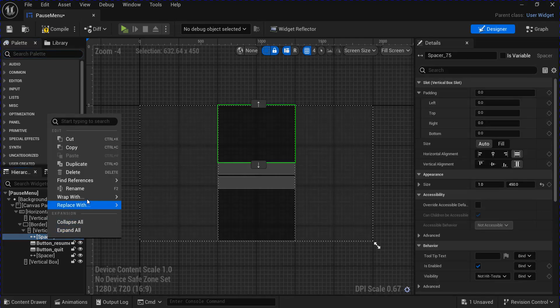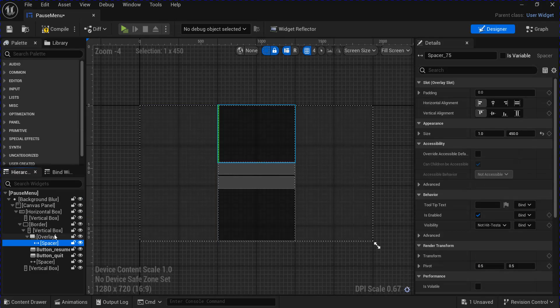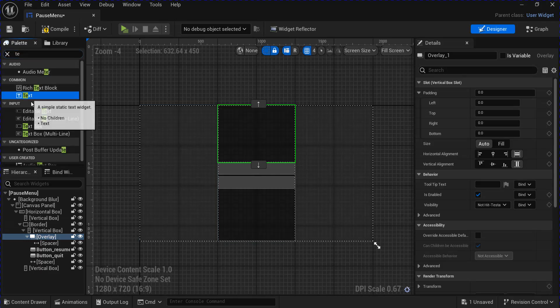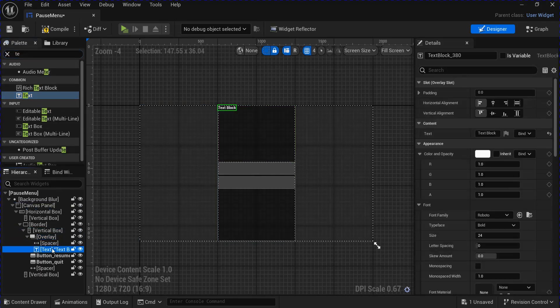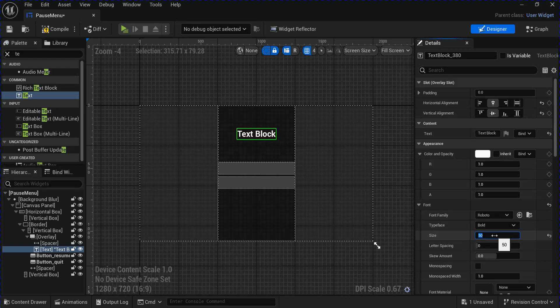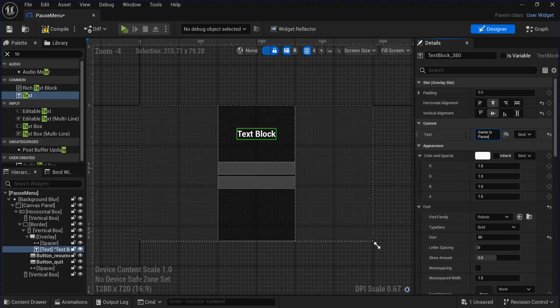Now click the spacer on the top and wrap it with an overlay. Stretch it out. And then click the overlay and put a piece of text in it. I'm going to center the text and change the size of it. And then I'm going to change the text here.